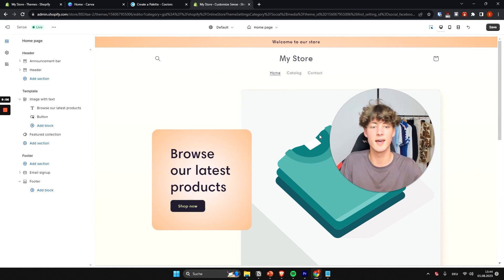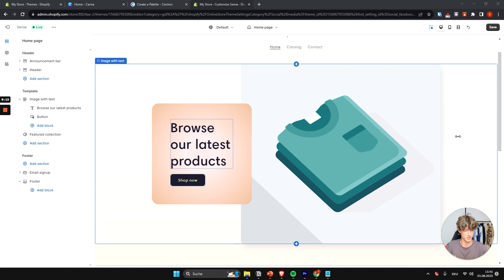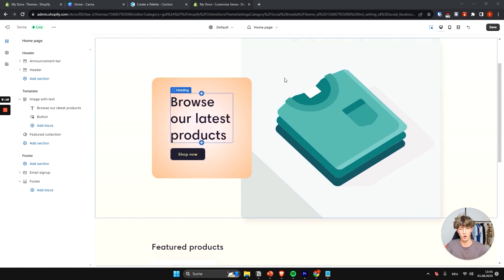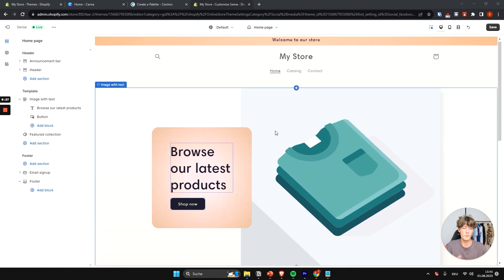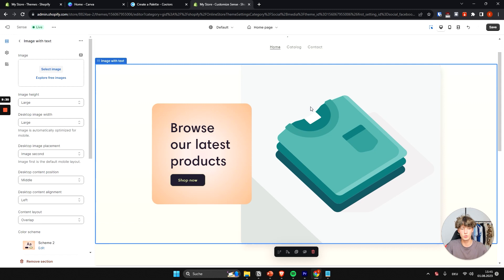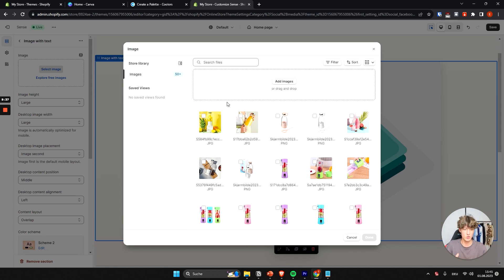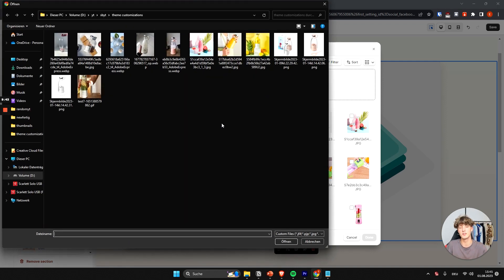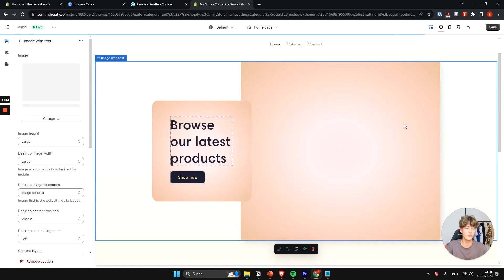Now let's start customizing the home page. The hero header is the most important section — it's the first thing every visitor will see. To change the hero image, click on that element on the right, then on the left select an image from your uploaded files or add a new one. For this example store I'll be selling a blender, so I'll select a relevant image.